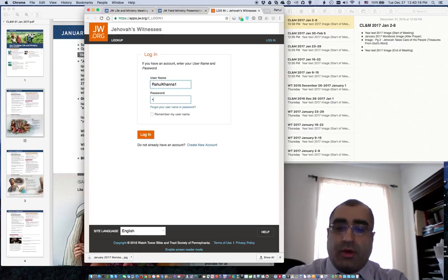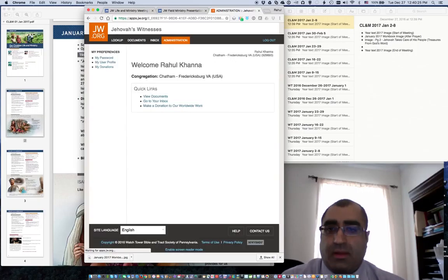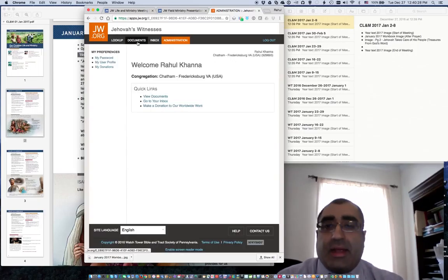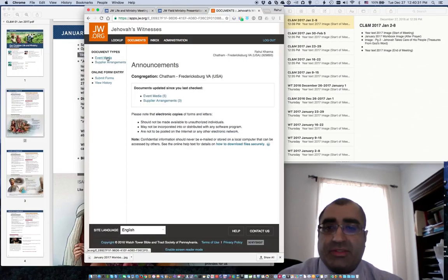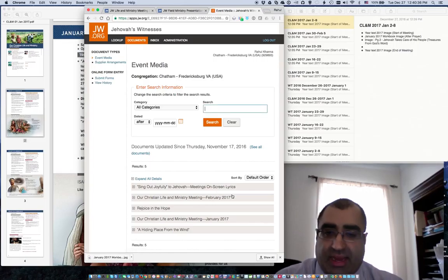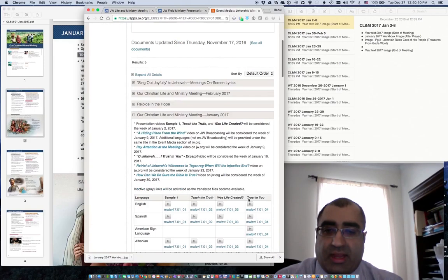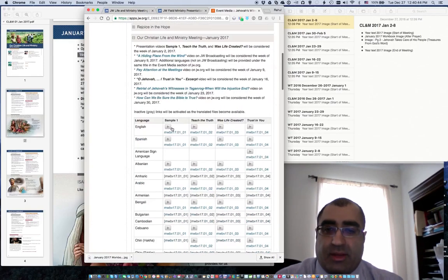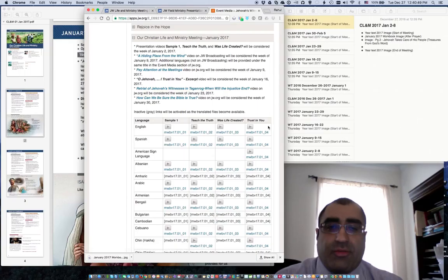I'll go ahead and log in with my credentials. Typically if you're authorized to download this, you'll find it under Event Media, which is under Documents. You'll see I have a few things: Our Christian Life and Ministry, January 2017 — and Sample 1, Teach the Truth, and Was Life Created? All three of those videos are available. To confirm it, you can see that I've got this note here.